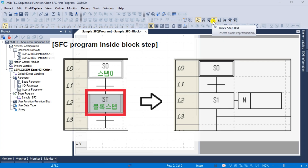Block step F5: when the block step is activated, the specified SFC sequential function chart program within the block is executed. Only SFC programs are permitted; LD ladder diagram or ST structured text programs cannot be included. It is important to note that actions cannot be linked to block steps. When the block step is deactivated, the SFC program running within the block is also deactivated.